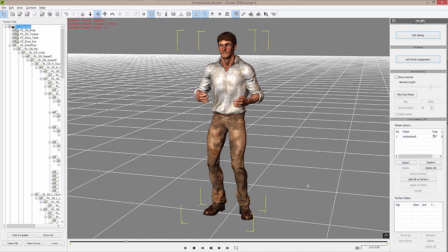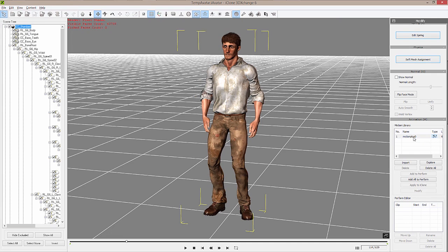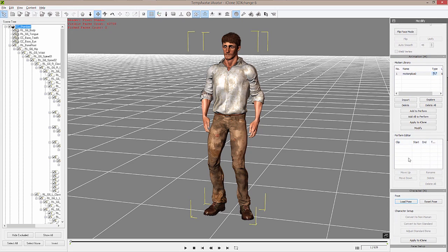Now this character is ready for us to export out to our game engine, and we do this with FBX. The way we access the FBX exporter is first of all we need to add our motion, which is over here on the right-hand side, to our performance editor.